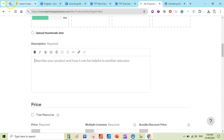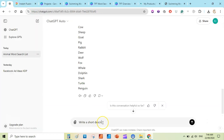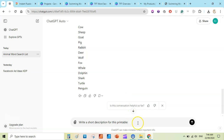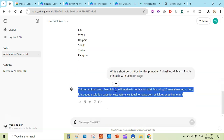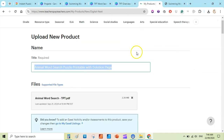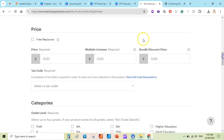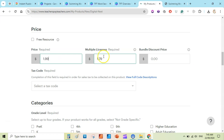You can add a simple description — use ChatGPT to write a short description. Write the prompt, paste the title, and ChatGPT will write a description. You can spend more time writing a more engaging description. Add bullet points for what is included. For your first product, select it as a free resource; for subsequent products you can set a price like $1.99, with multiple licenses at $1.79.